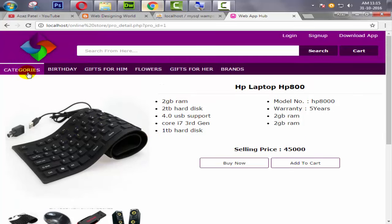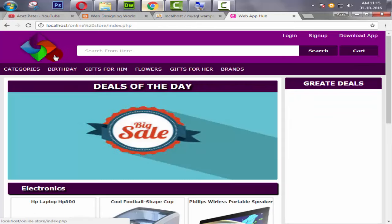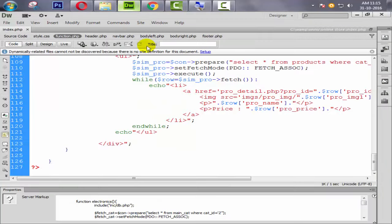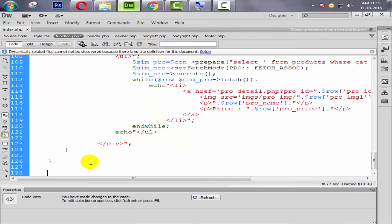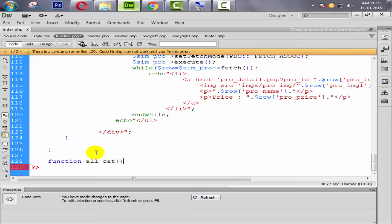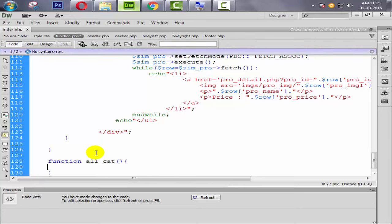In this tutorial we will display all the categories dynamically on the home page. When someone hovers over the navbar, all the categories will display. To do that, we go to our functions.php and create one separate function — give it a proper name like 'allcat', which means all categories.